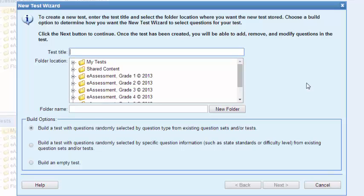I can use it as an online tool with my students taking it online and getting those results, or I can print it. I'm going to call this a quick start test. I'll label it number two and then it asks me if I want a folder location.